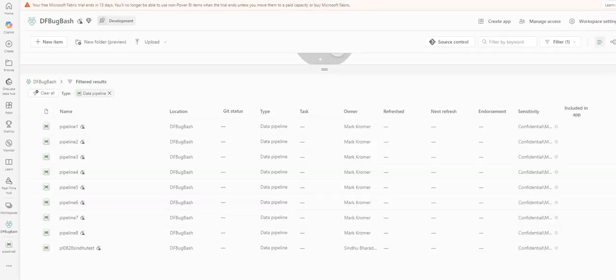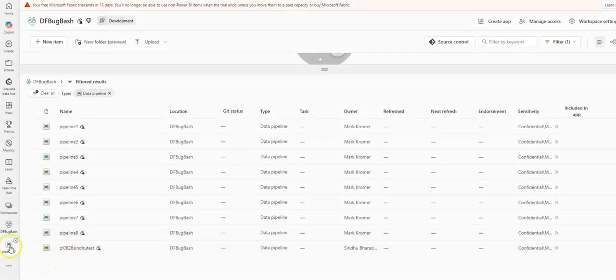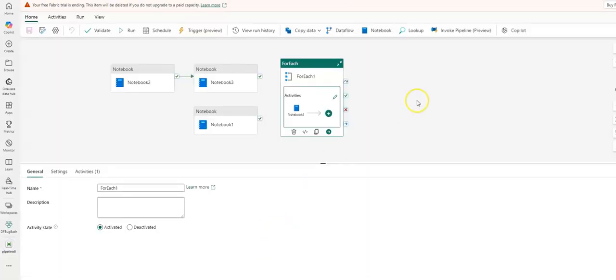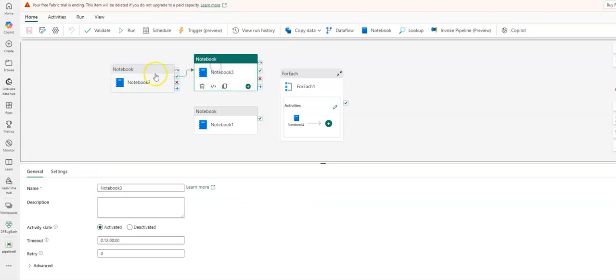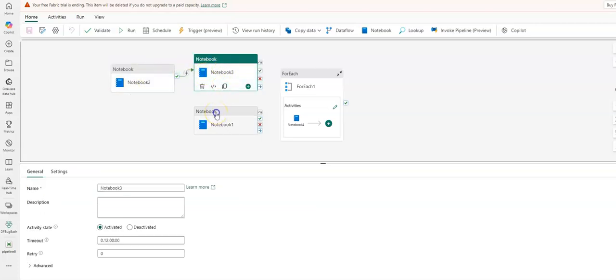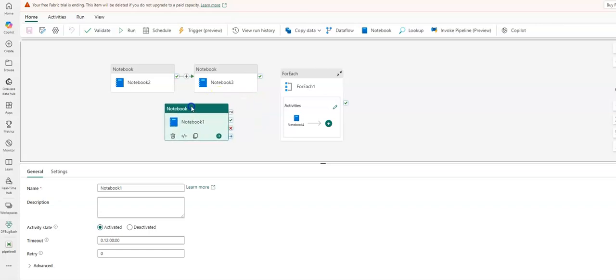In my example, when I go back to my pipeline, you will see that what I've done is I've set up an environment where I have these two notebook runs that are actually connected, so these are going to run in sequence. But this notebook run is hanging off by itself—this is going to run in parallel once this one kicks off. And also in parallel, because it's not connected by a sequential line, is the for each activity.